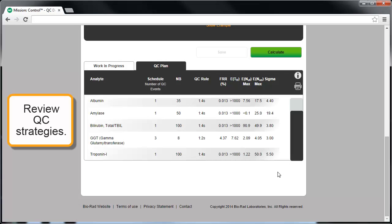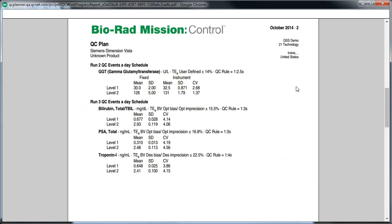We can review all of the QC strategies in the QC Plan by clicking on the printer symbol. The QC Plan summary lists relevant information about each analyte with a QC strategy that has been accepted into the QC Plan.